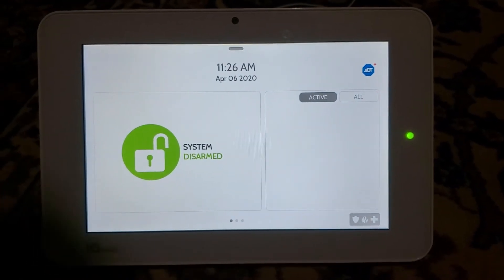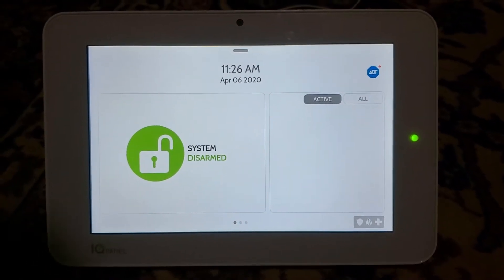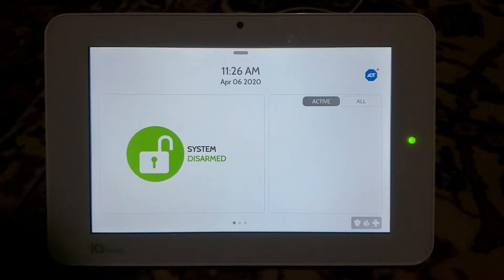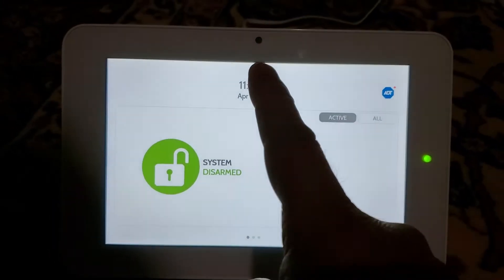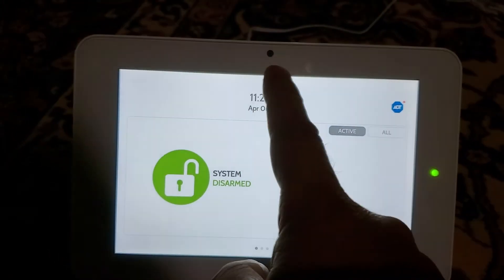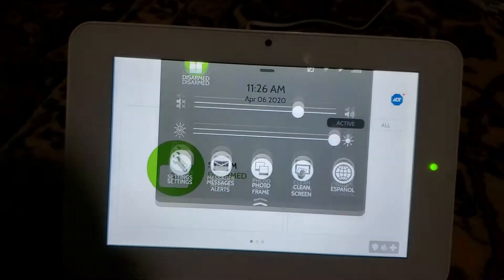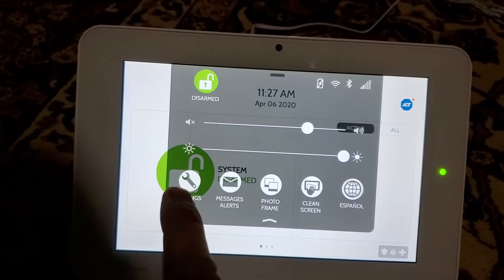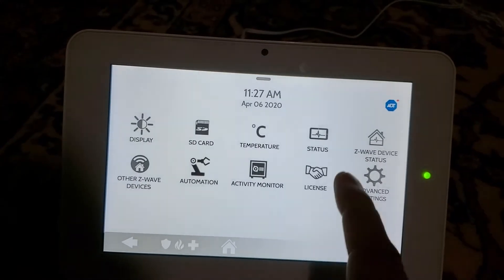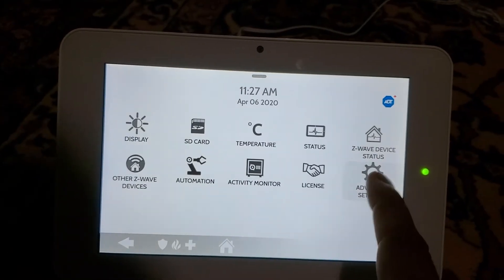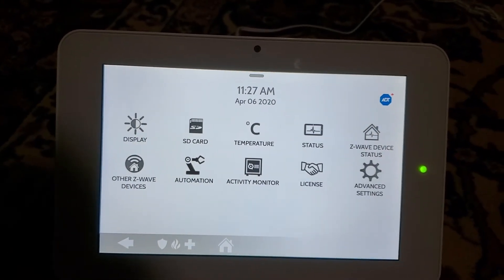Okay, so we are showing you how to add users and how to change the username in your keypad. What you do is tap on this, go to Settings, then Advanced Settings.